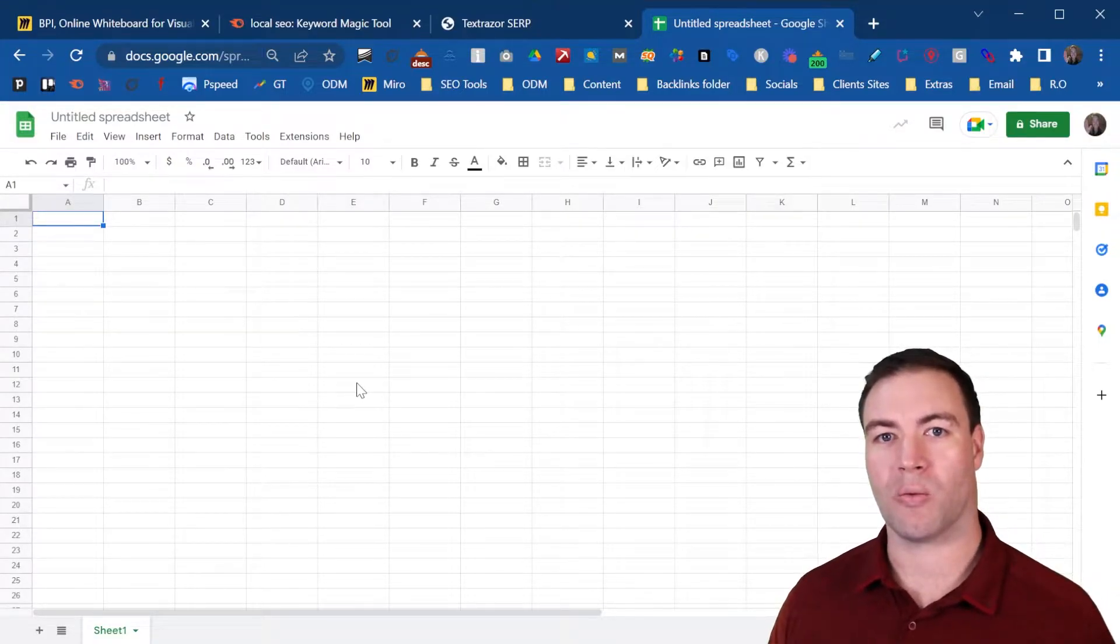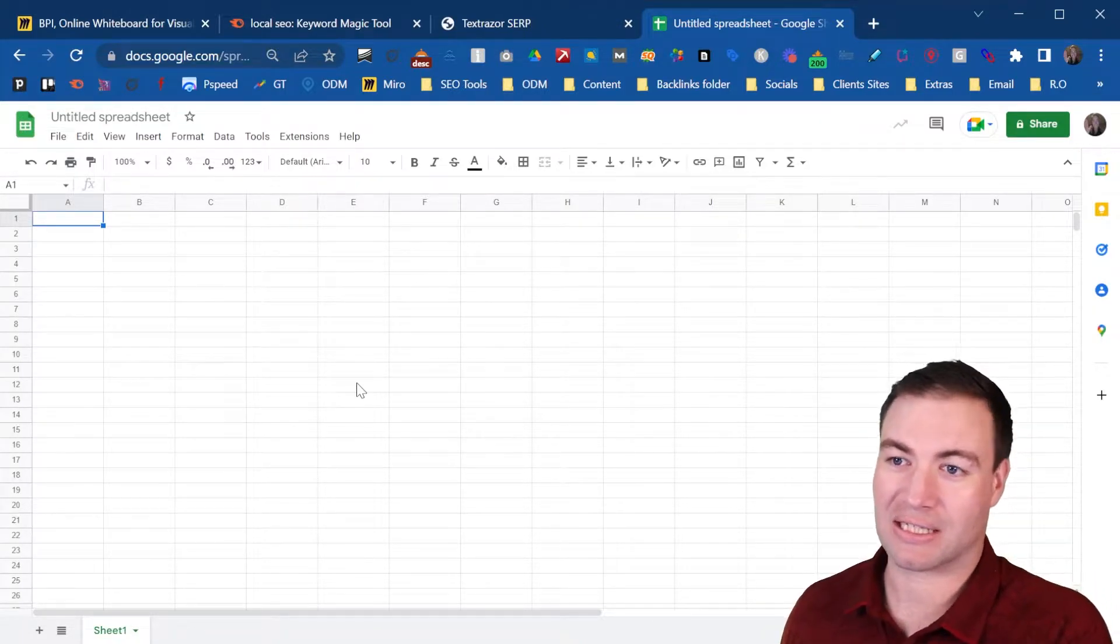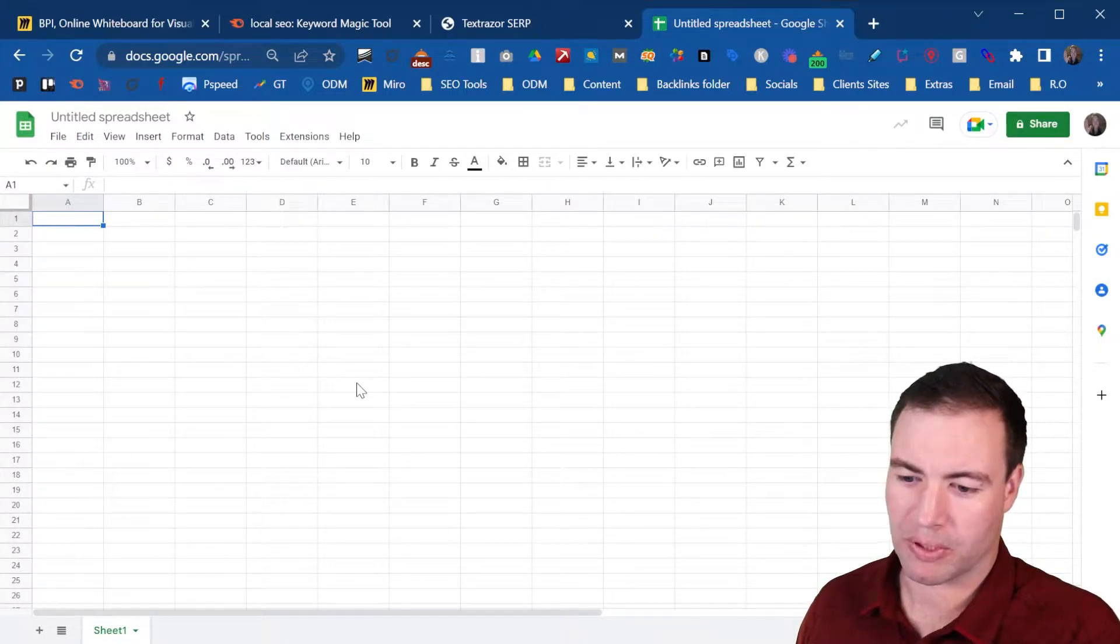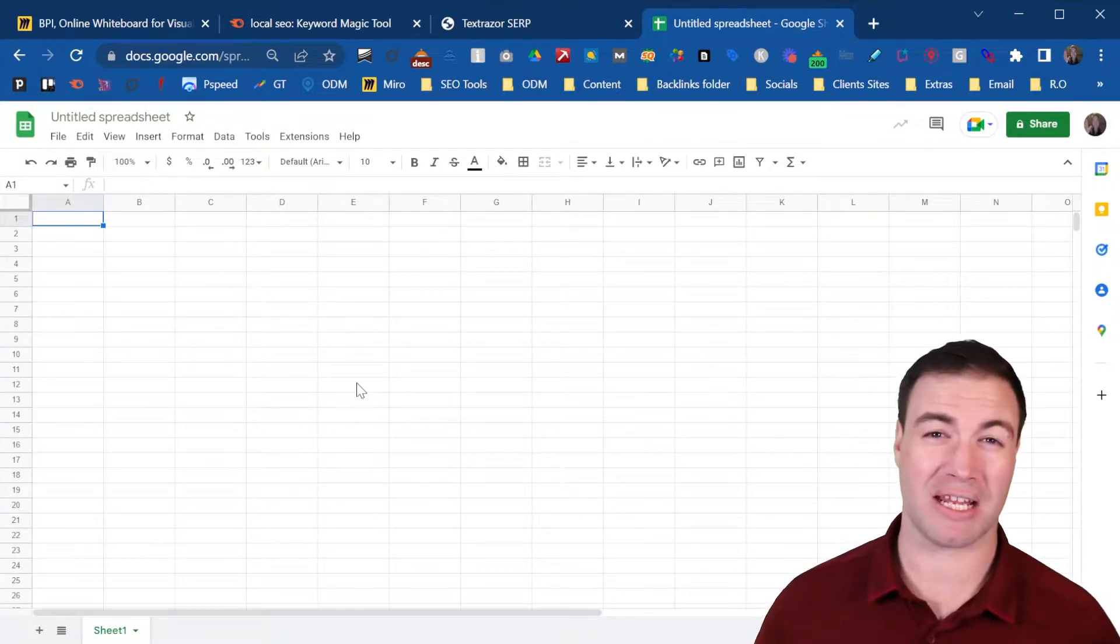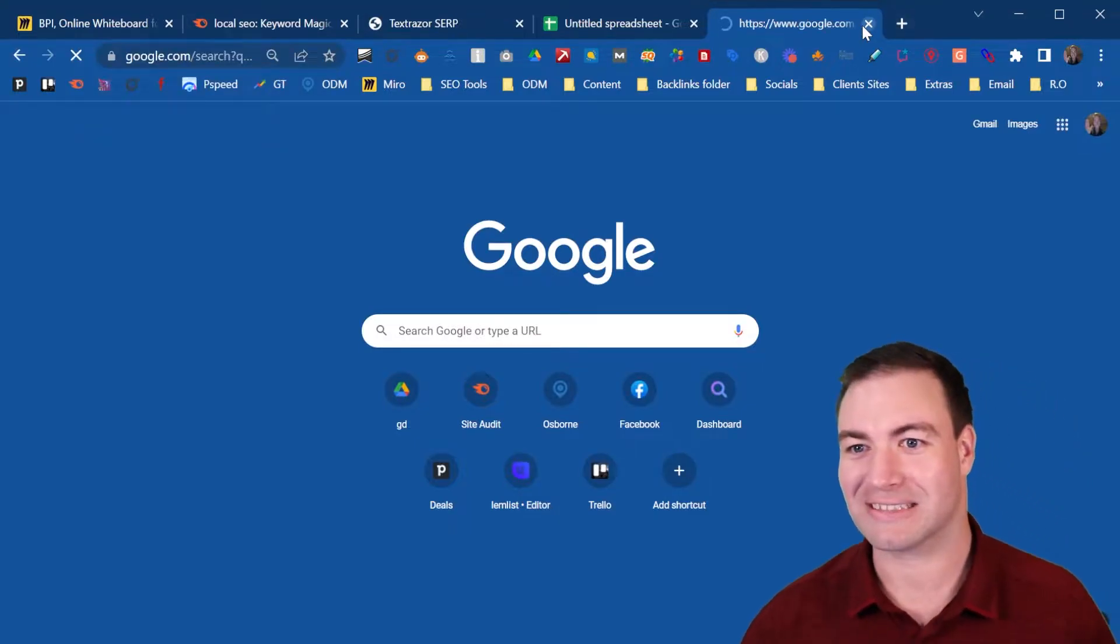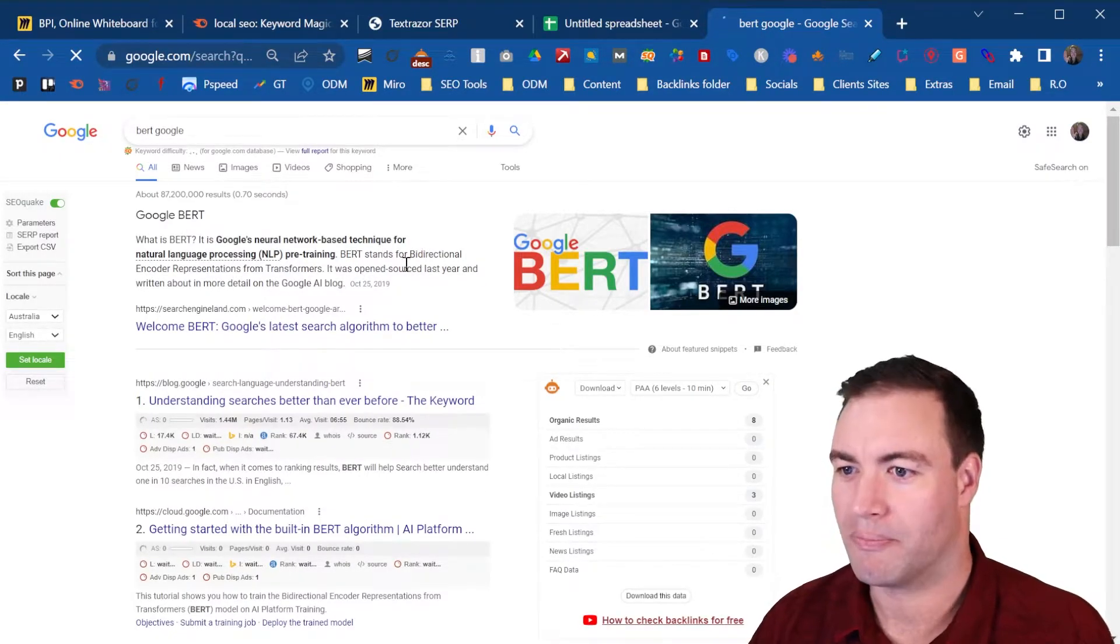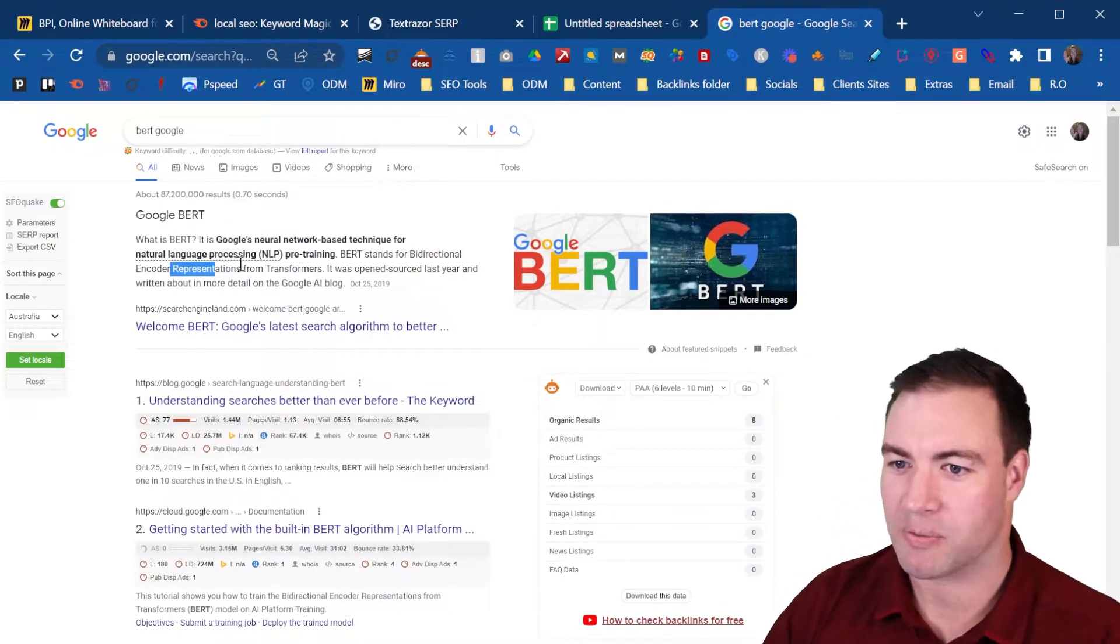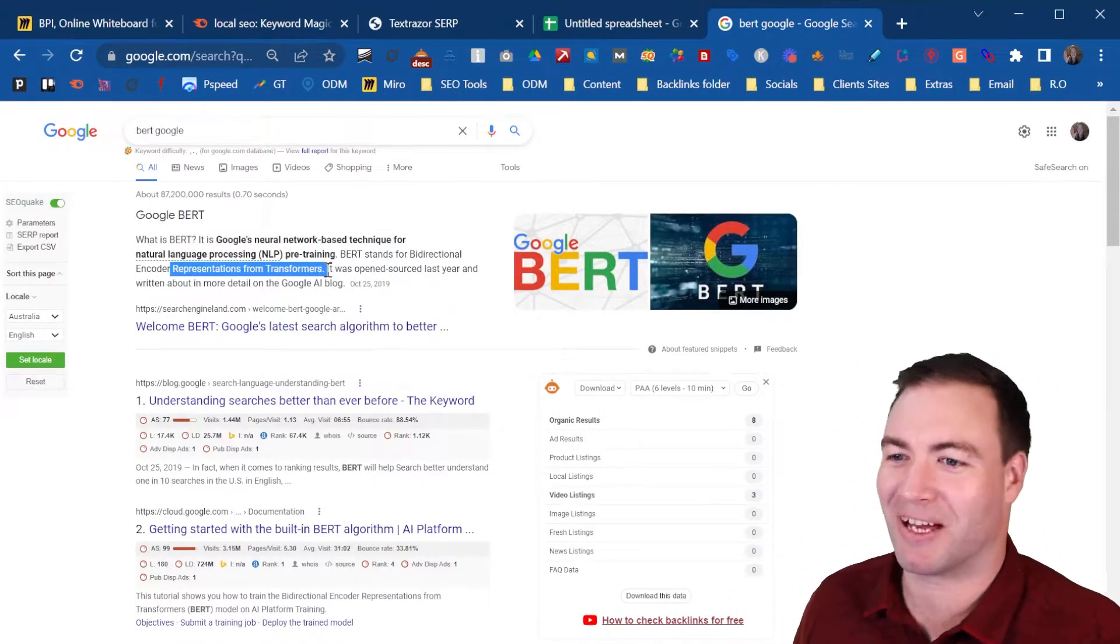Now, why is entity SEO super important? Well, as of 2019, the BERT update. I can't remember what it is exactly, the Bidirectional Encoder Representations from Transformers. I think, I was 50%. I'll claim that.